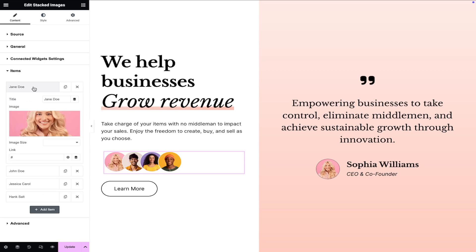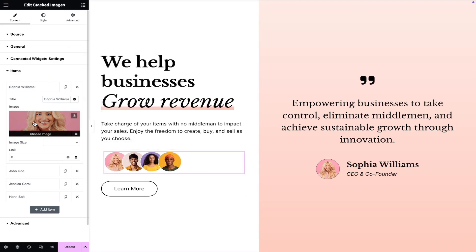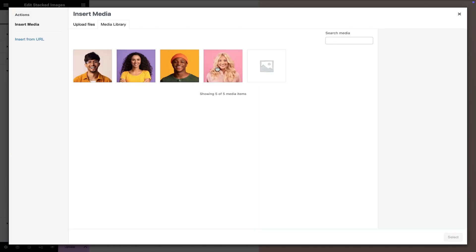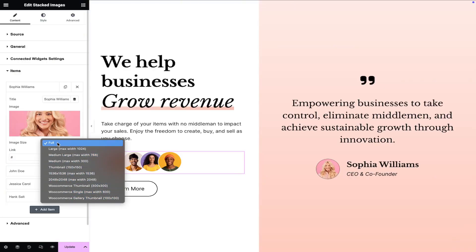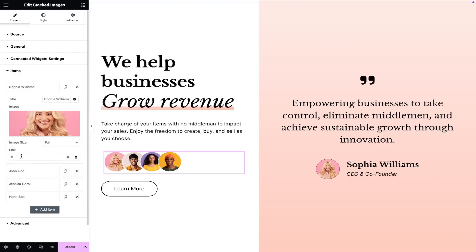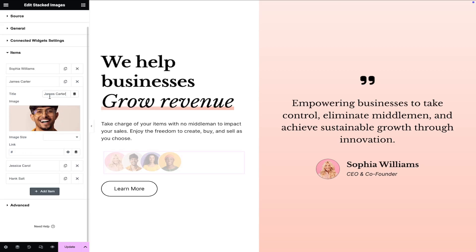Now let's add the image items. Enter the image tooltip title and choose the desired image to display. Select the image size according to your layout, and type or paste the URL to link with the stacked image item if needed. I will quickly edit the remaining image items.